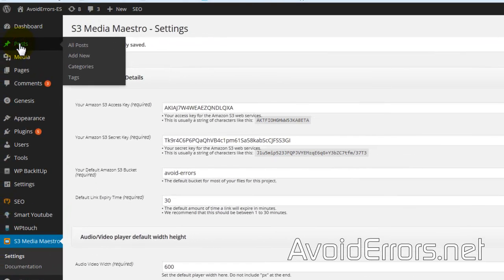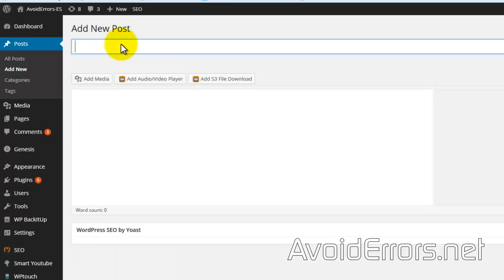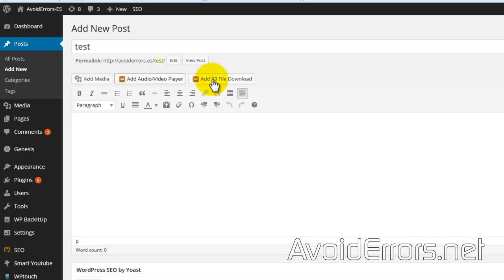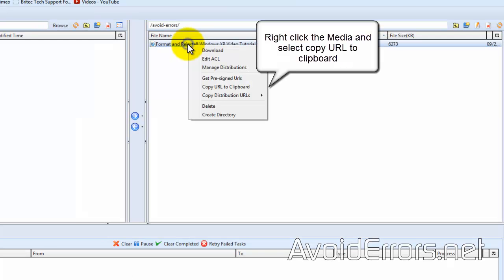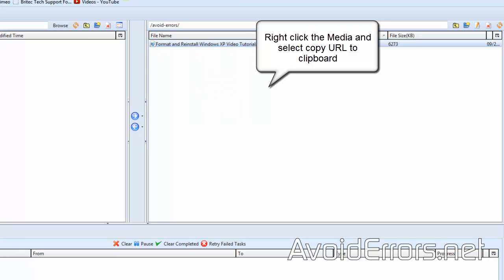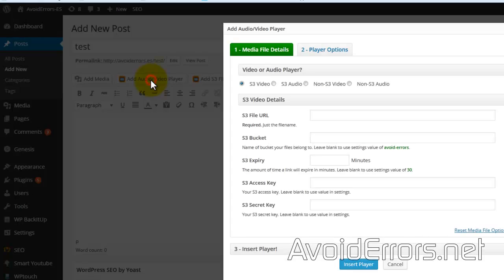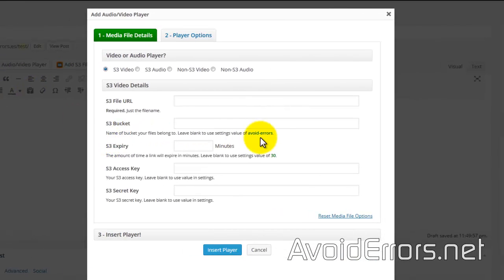Once all settings are saved, I'll create a post, a test post. Notice these are the two new tabs here. You can go back to the S3 Fox Organizer, right-click, and copy URL to clipboard. Add Video Player.